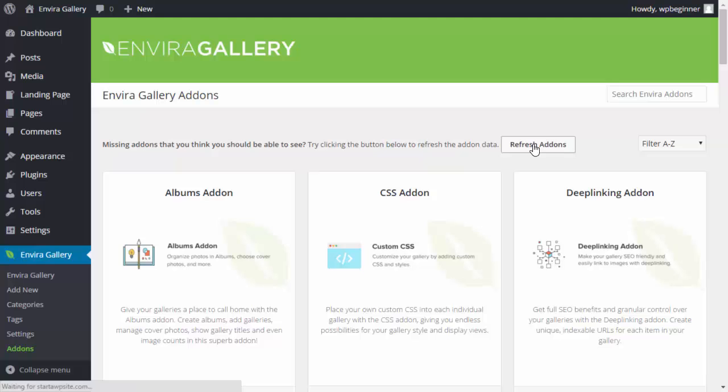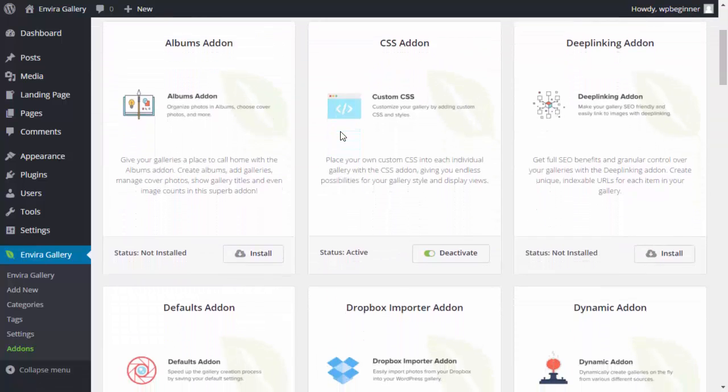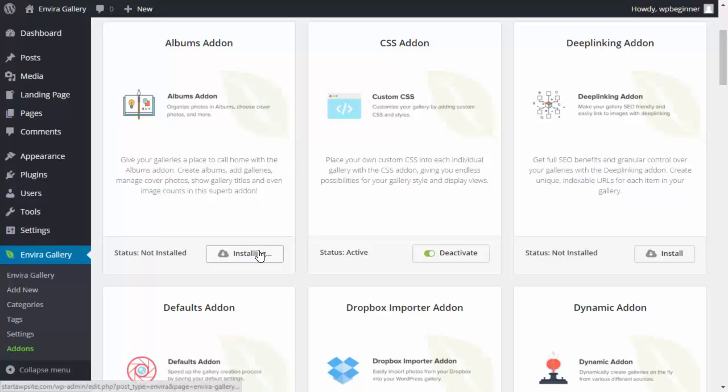Now you can go through and install and activate the add-ons that you want. For instance, I'll just install and activate the albums add-on, so I'll click install and now I'll activate it.